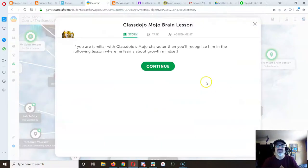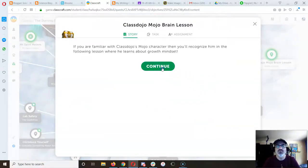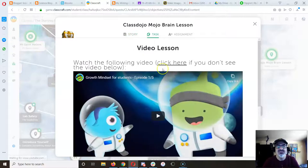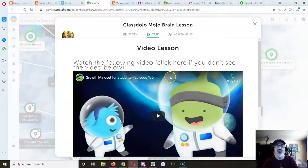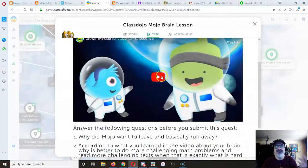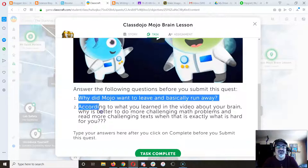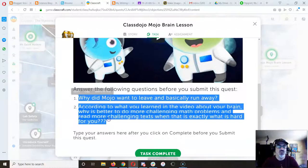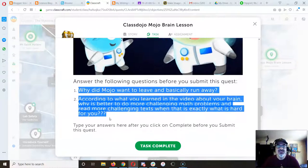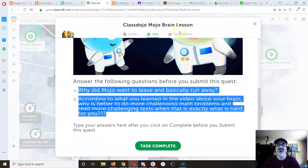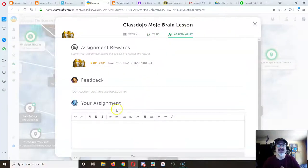So with these, when you go to Continue, you will watch a video. And then I have a couple of questions down there that you're going to go to Assignment and answer the questions.